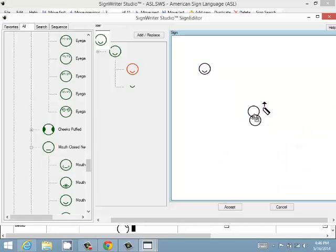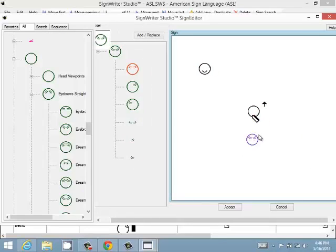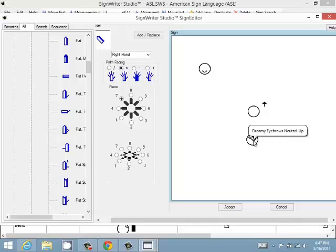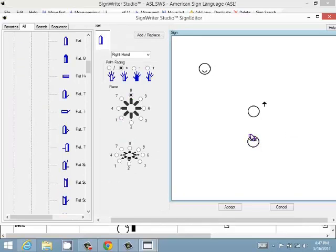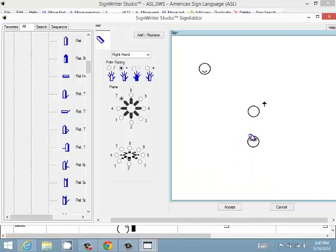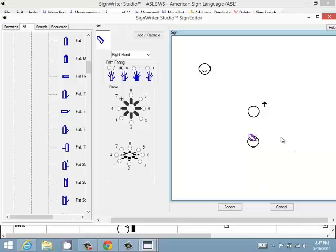Some symbols can be on top of other ones. For example, here the head is on top and the hand is below. To change that, right-click on the hand and choose Move Up. Move Up again, and now the hand is on top of the other symbol. You can change the order that symbols appear on screen.